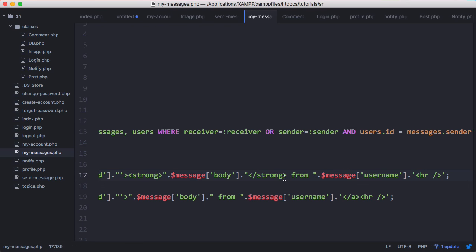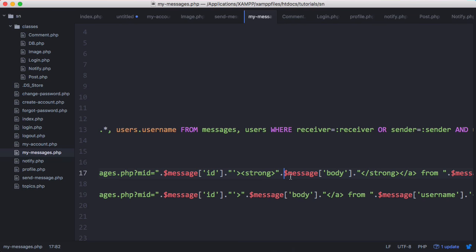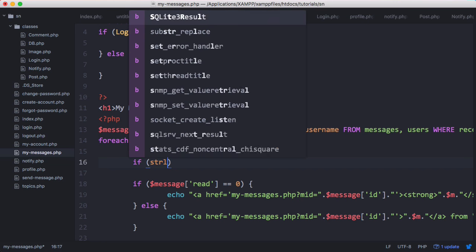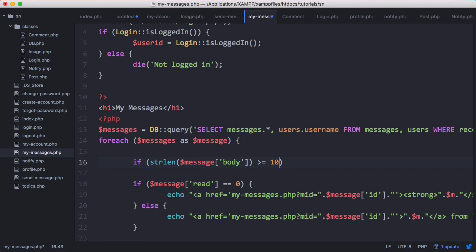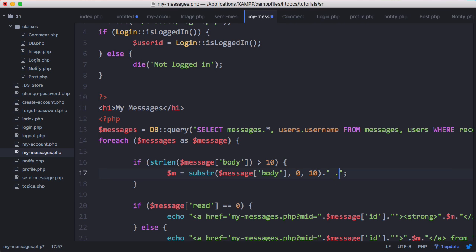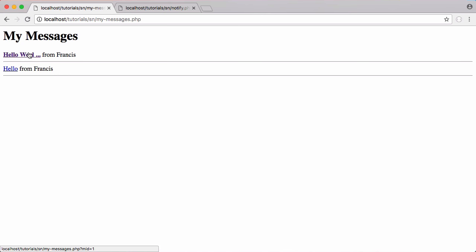We move the link to after the bold tag so only the message title is clickable. At the moment we're displaying the entire message on the my messages page, but we want to display a shortened title. Instead of the full message, we display variable m. We check if strlen of message body is greater than 10 — if so, m equals the substring of message body with the first 10 characters, then we append three dots. Otherwise m just equals the message. Running it, 'hello world' is shrunk with three dots, while 'hello' is unaffected since it was under 10 characters.